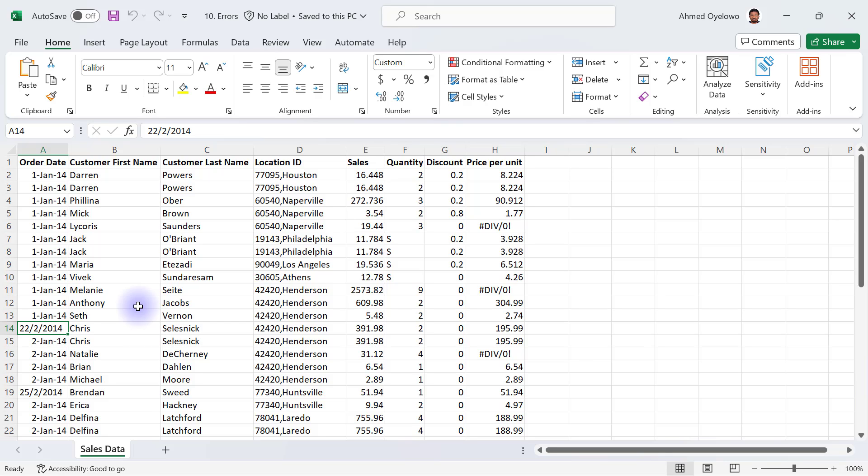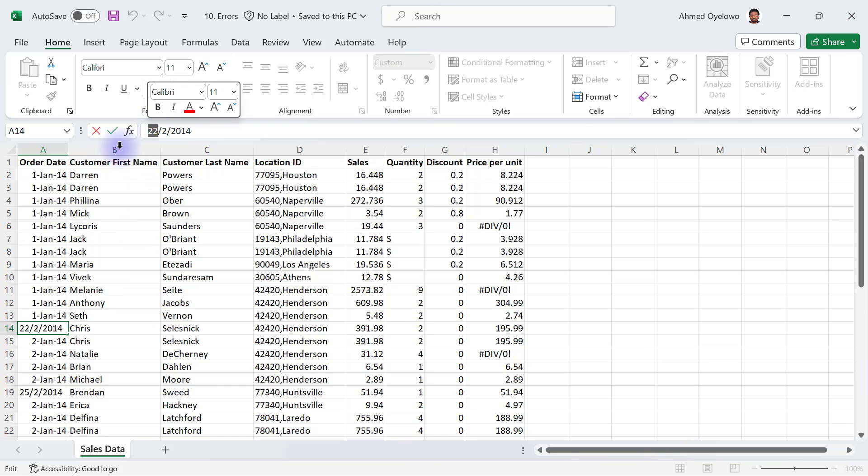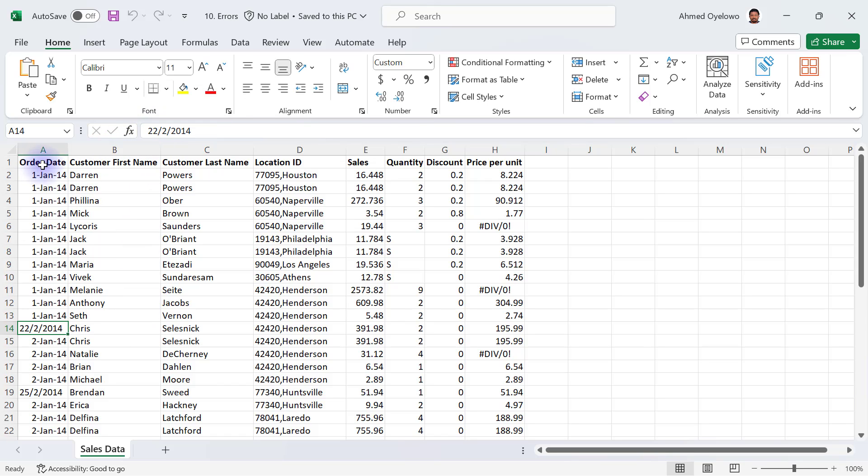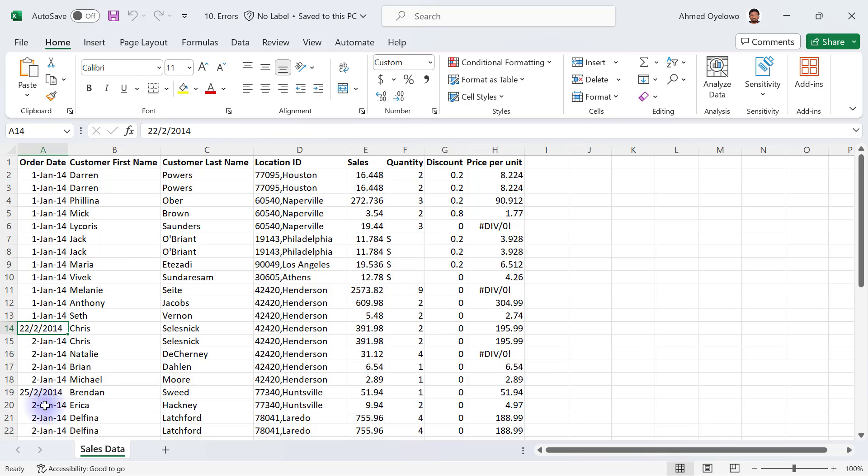Therefore, something like the date we have on row 14 is going to end up being an error because there is no month 22. If we try to convert this column into a date data type column, we're going to have some errors here.